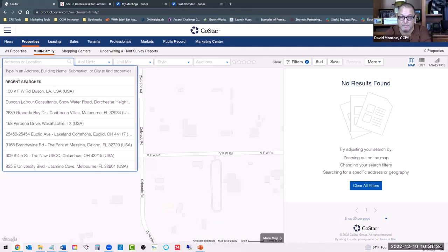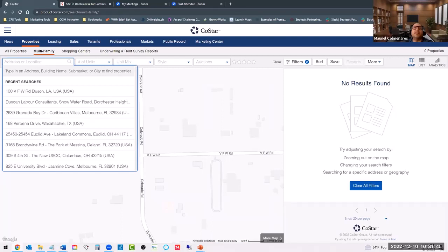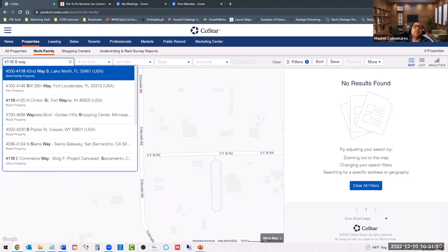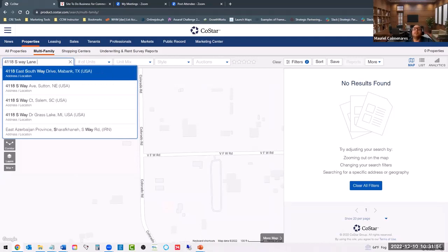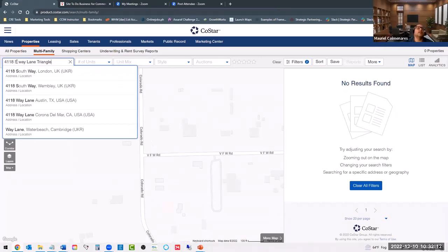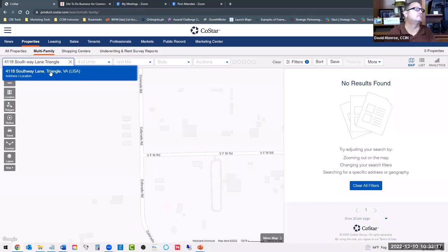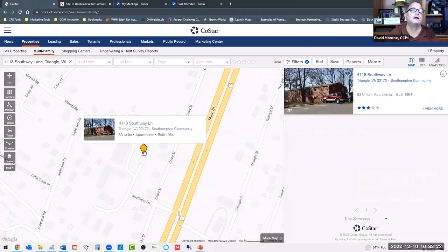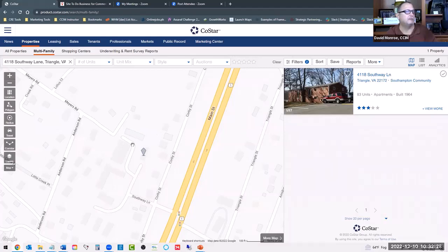So he got this from a bird dog — be very careful when dealing with bird dogs. The address is 4118 South Way Lane, Triangle, Virginia 22172. That's right next to Quantico. Let's search it in CoStar. It's showing as a multifamily property — 83 units. There it is: Southampton Community.